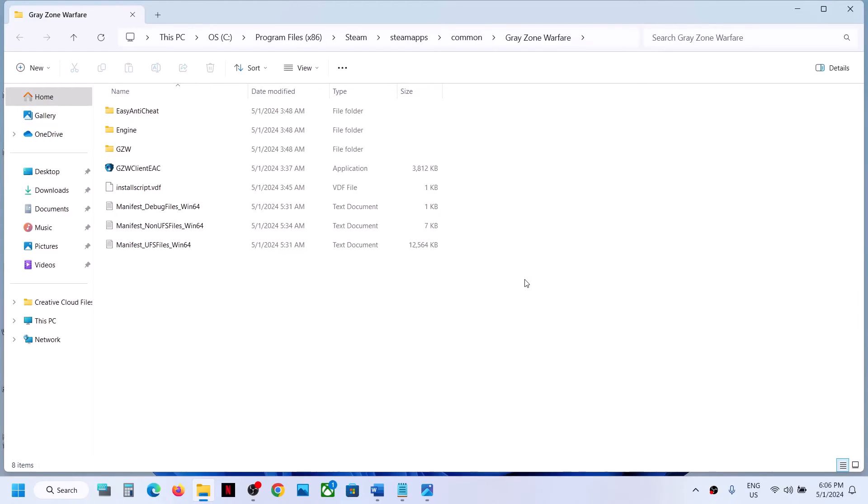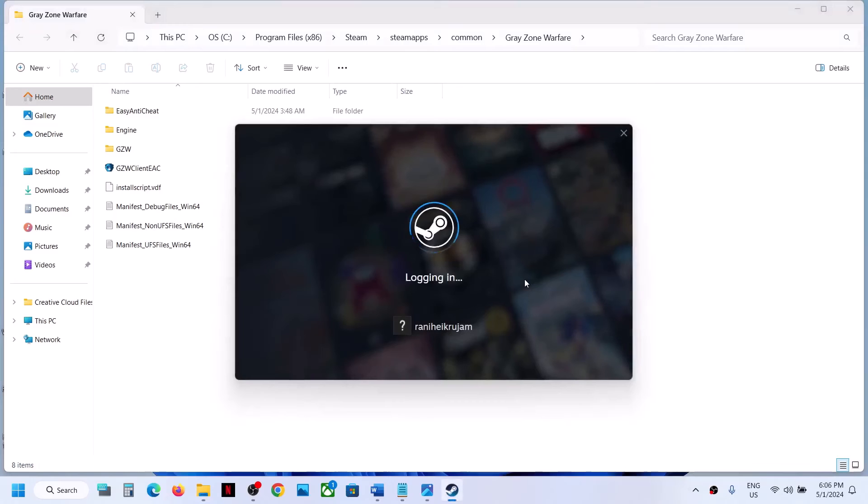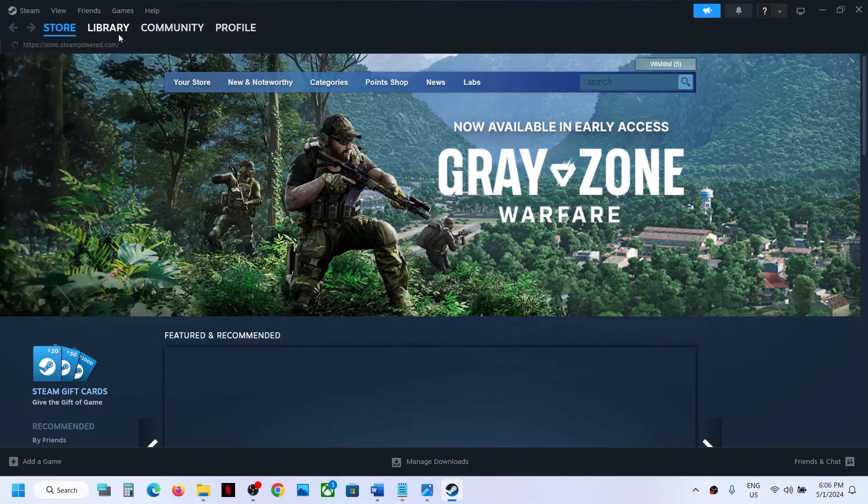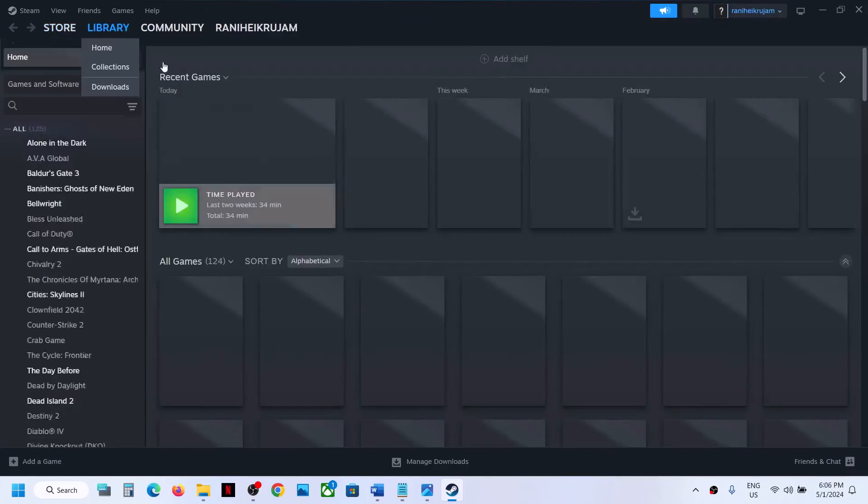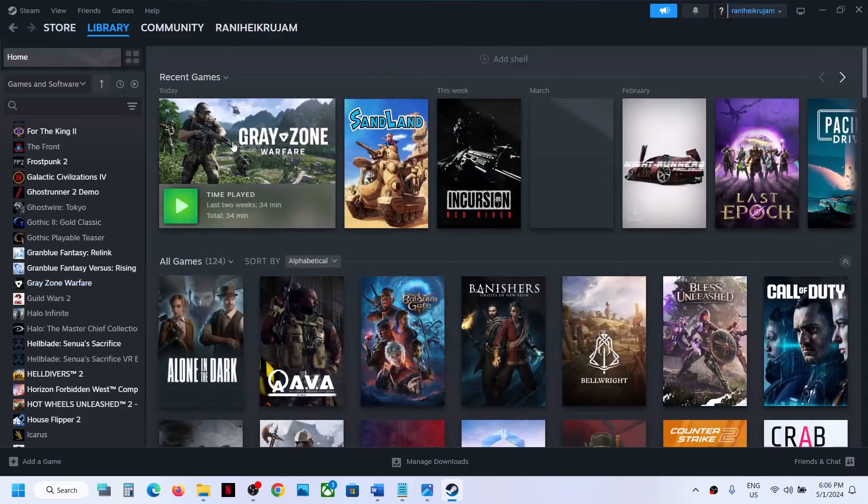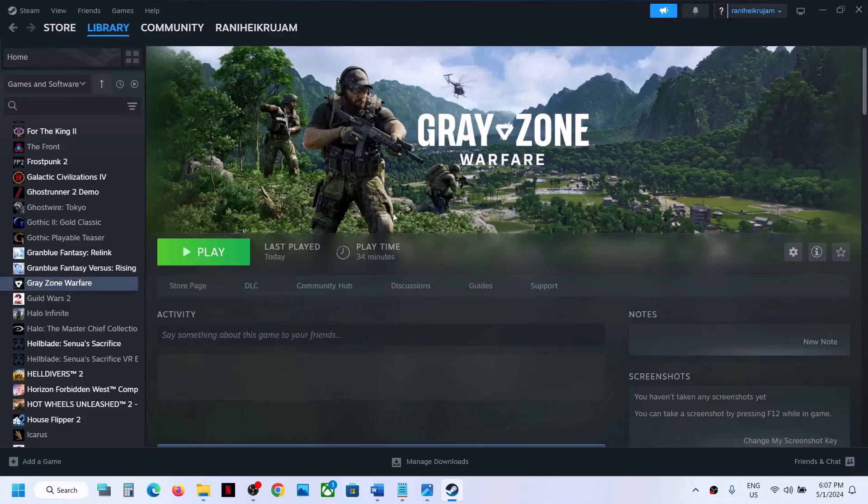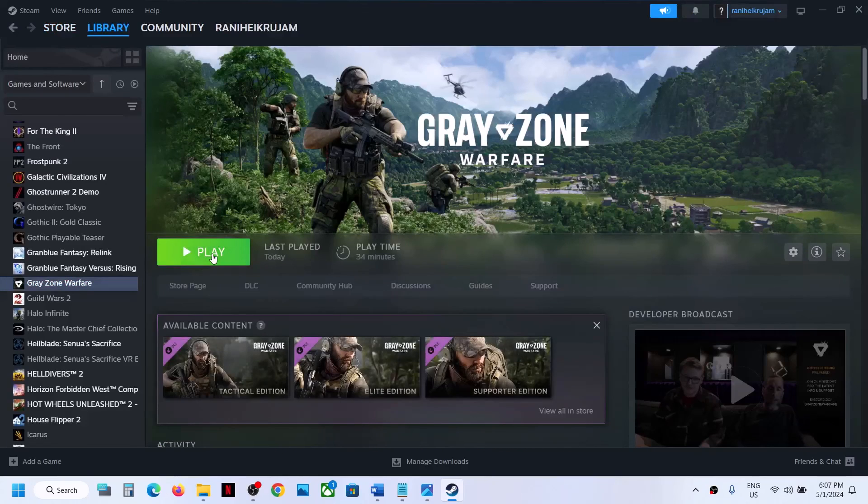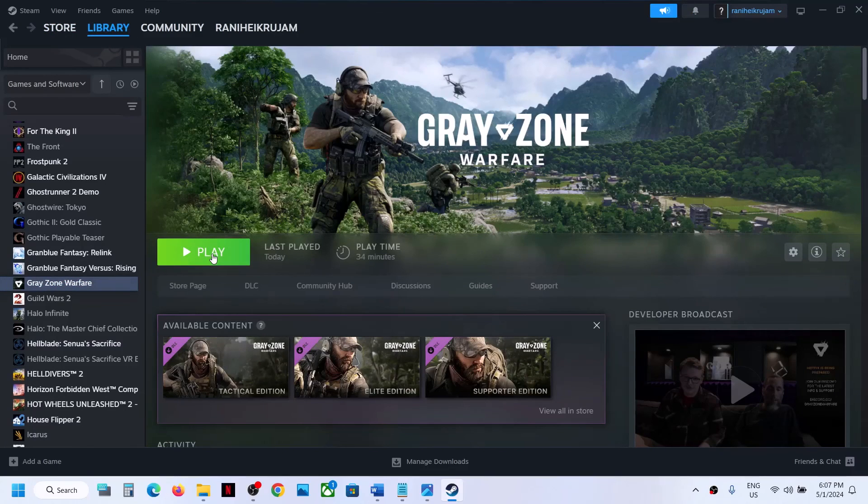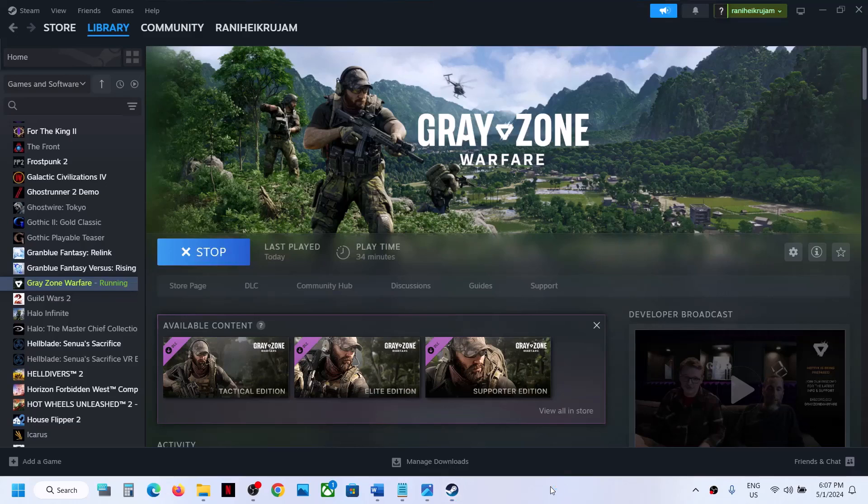Once Steam is running as an administrator, now you can launch the game and you should not receive the error anymore. That'll be all. Thank you so much for your time. Please like this video and subscribe to my channel.